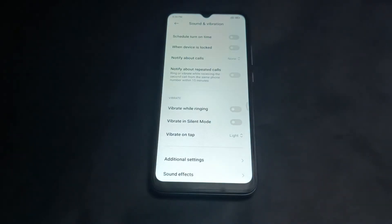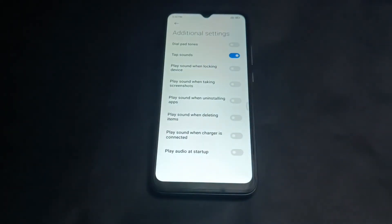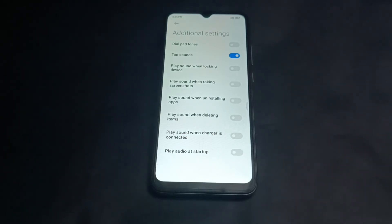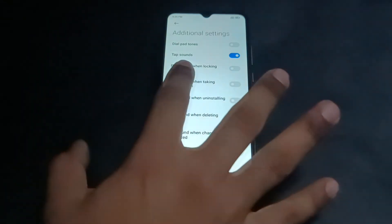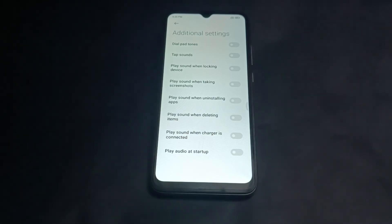The last second option — tap sound. Tap on Sound and Vibration to easily turn off your phone sound. Please like and subscribe, and see you guys.